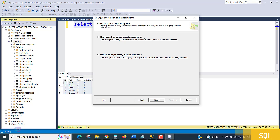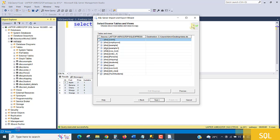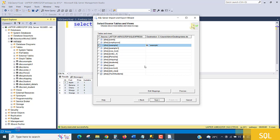Now choose 'Copy data from one or more tables or views.' If you have a view, you can fetch the same data you see in the result set. Alternatively, you can write a specific query to specify exactly what data to export. I'm going with the first option — copying directly from a table — click Next.